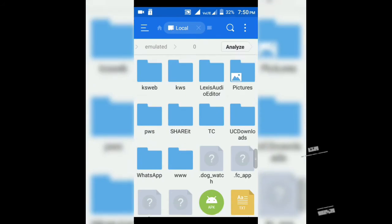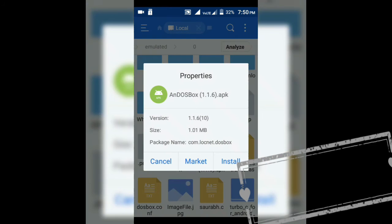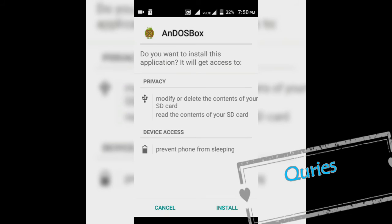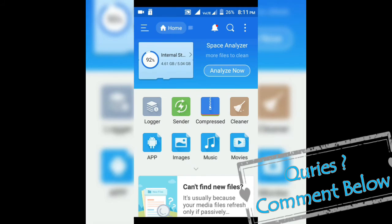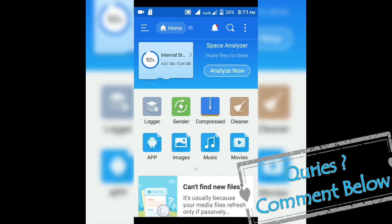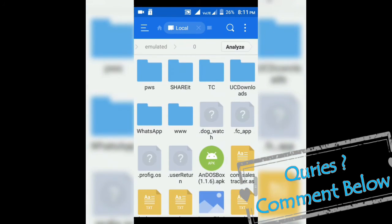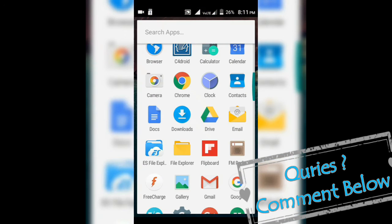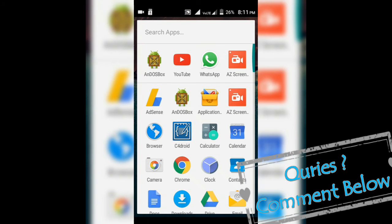After extracting this you will see this TC folder and this apk file. You will need to install this apk file. So after installing the DOS box app on your Android device you have to run it. So I'm going to run it.